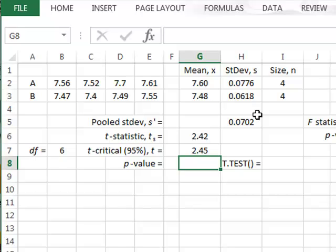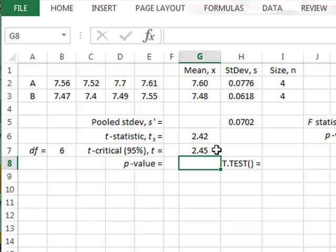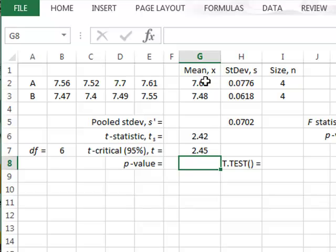We can see that our t-statistic is less than the critical value, so this looks as though we should not reject the null hypothesis, and there is not enough evidence for a difference between the two mean values.